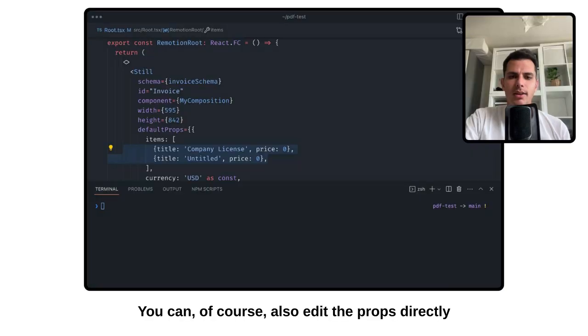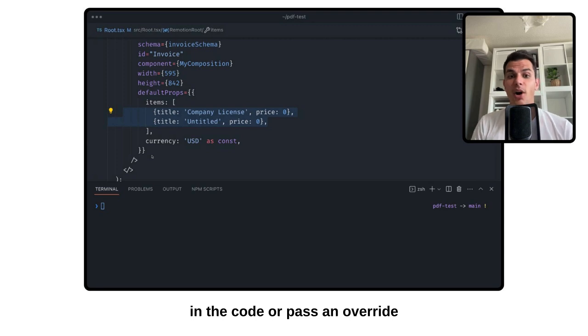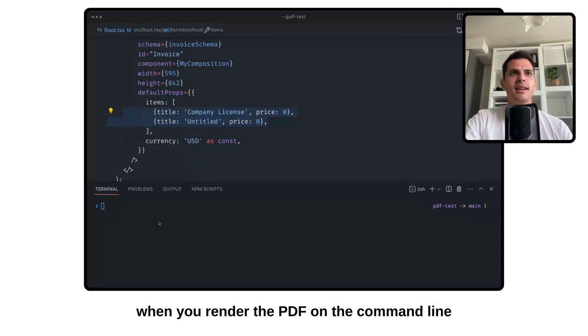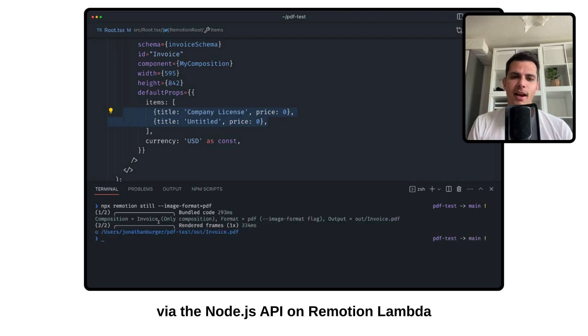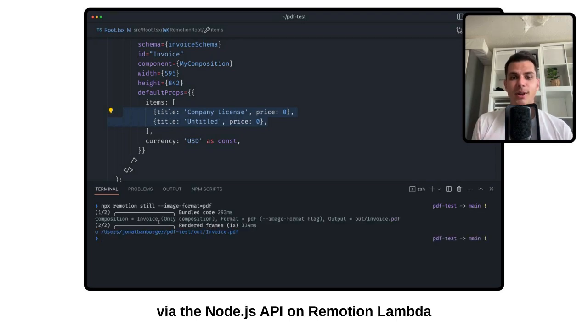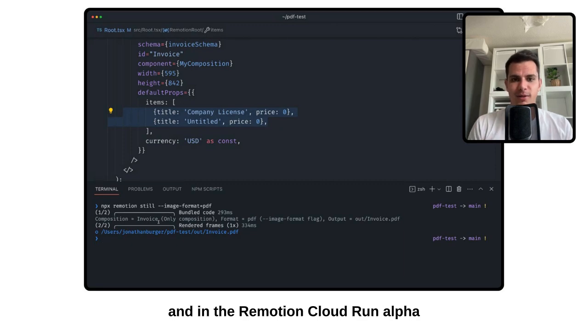You can, of course, also edit the props directly in the code or pass an override when you render the PDF on the command line, via the Node.js API, on ReMotion Lambda, and in the ReMotion Cloud Run Alpha.